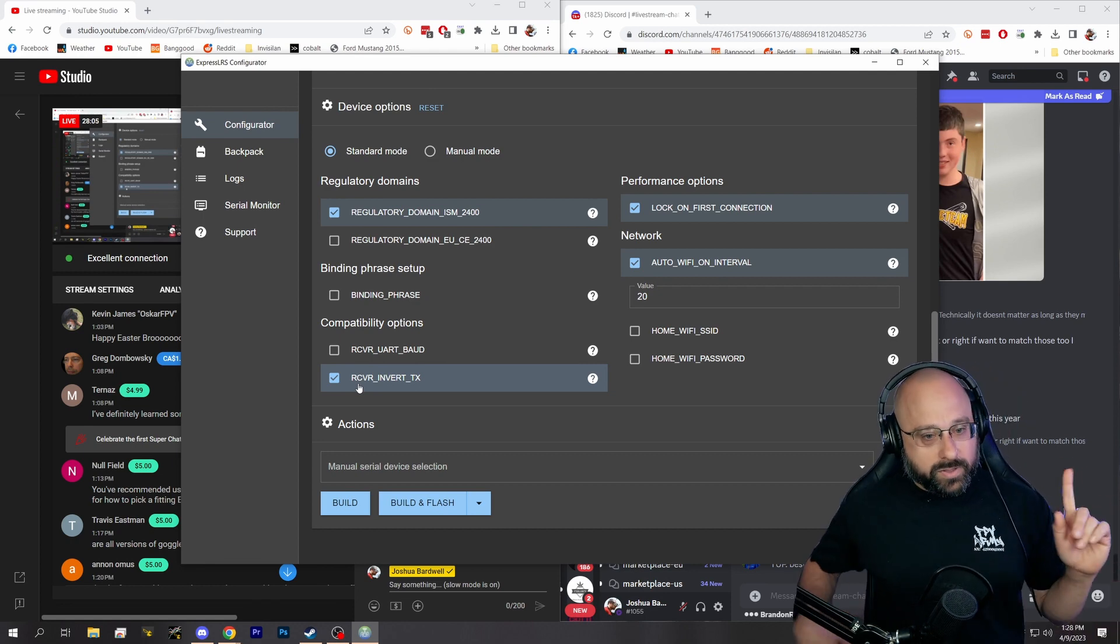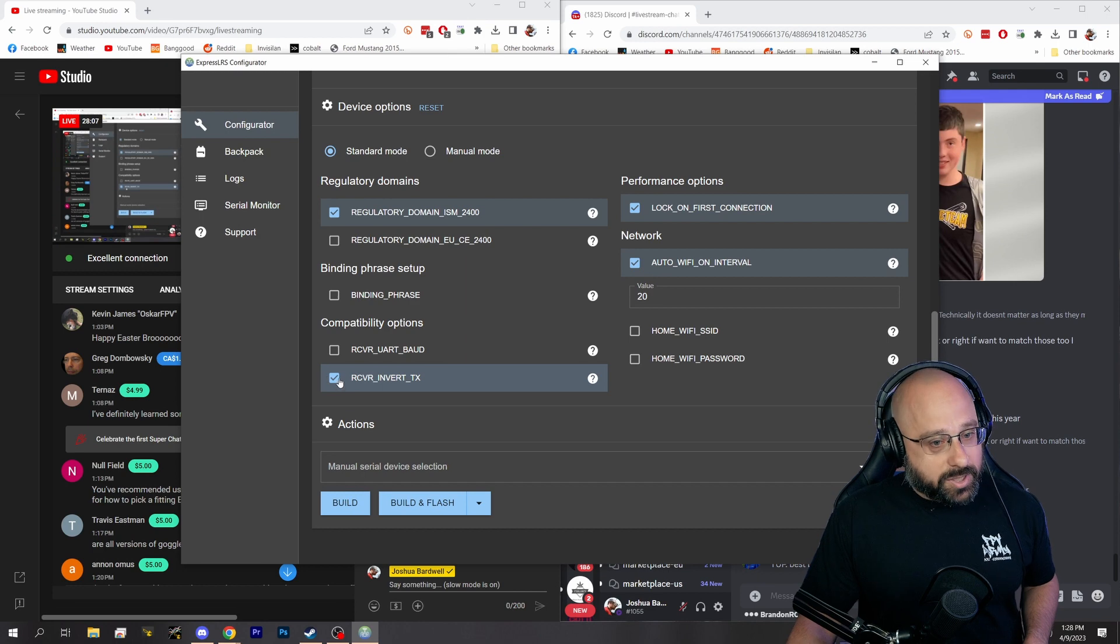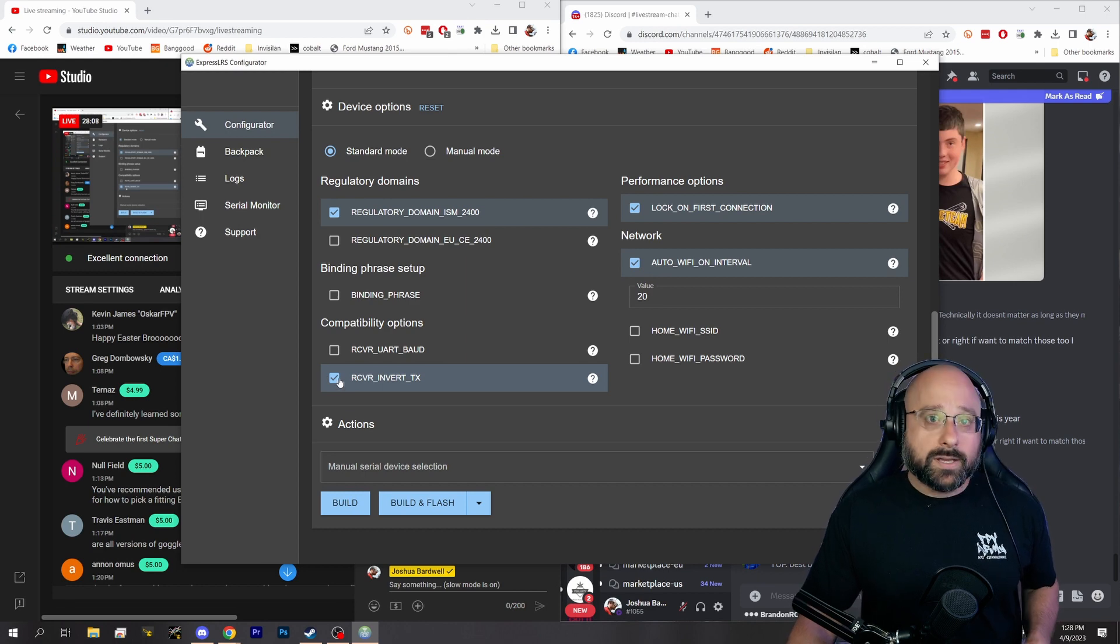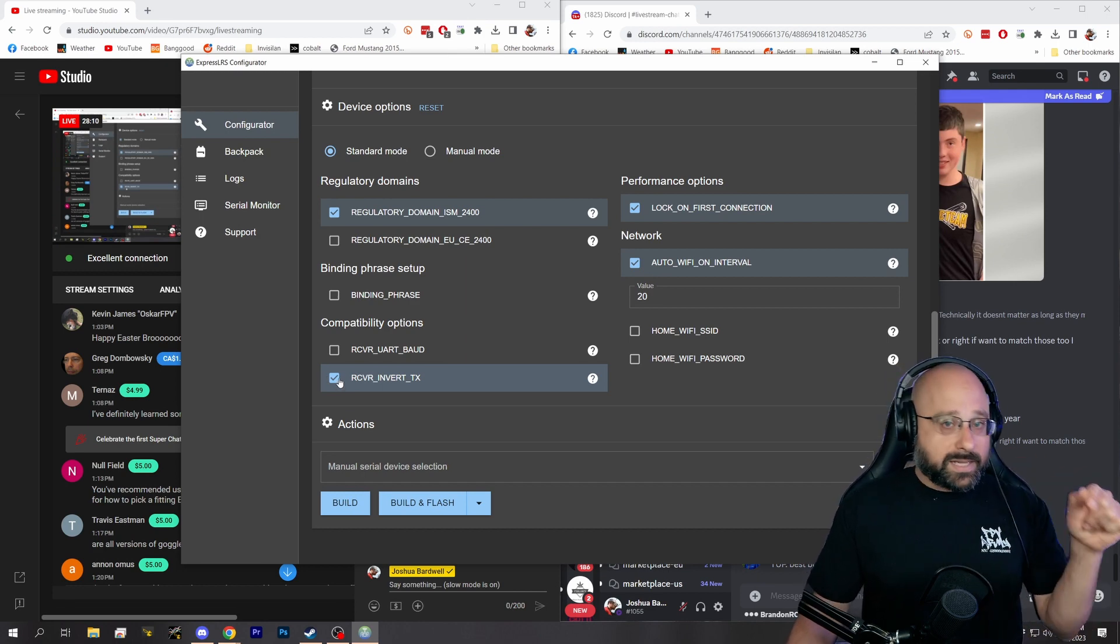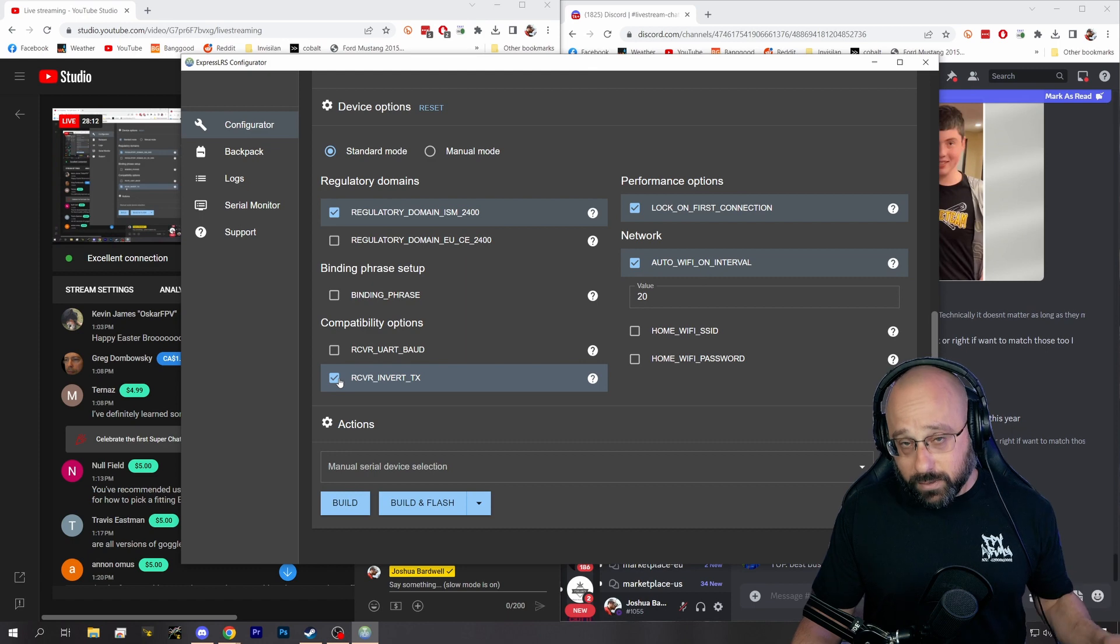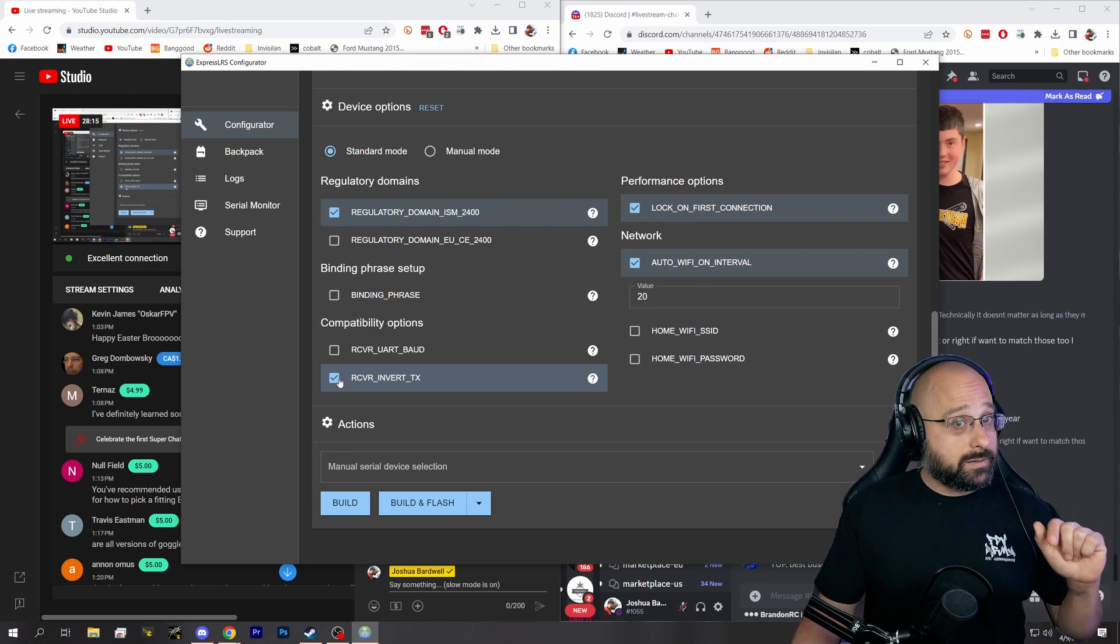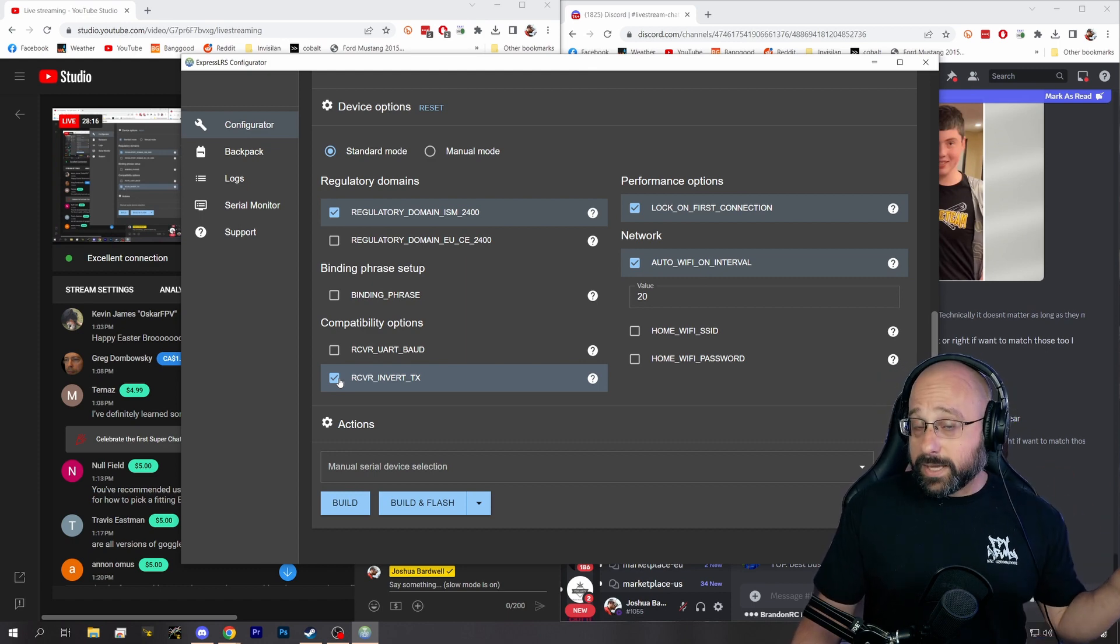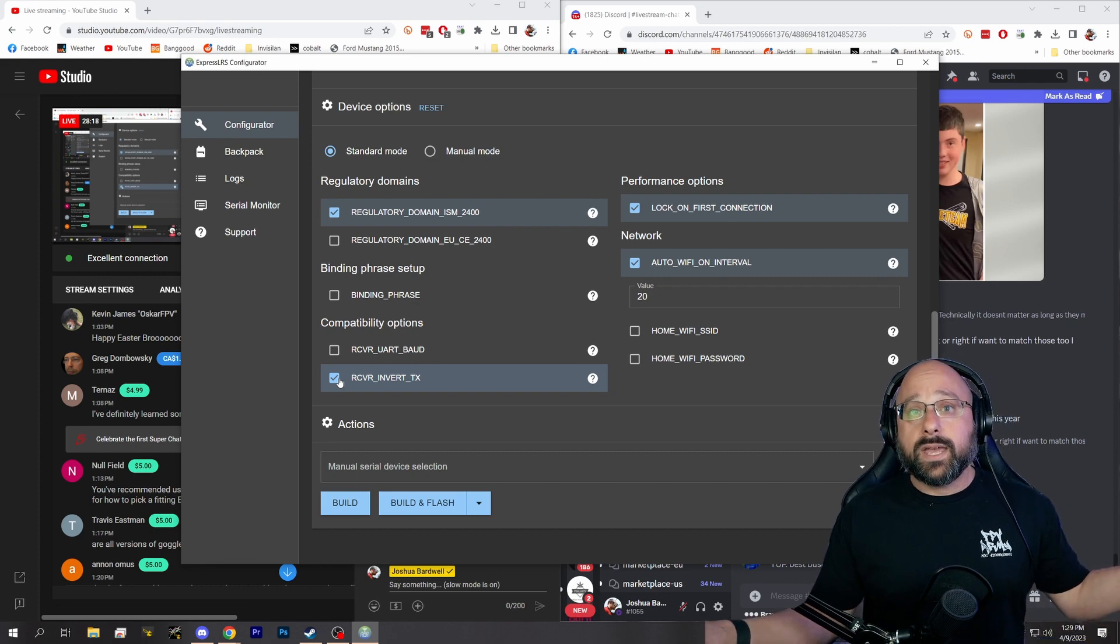So what you will do is flash your receiver with this option enabled, then wire the receiver TX to the SBUS pad on your flight controller, and then set the flight controller to use crossfire, not SBUS, and it will work. Yay!